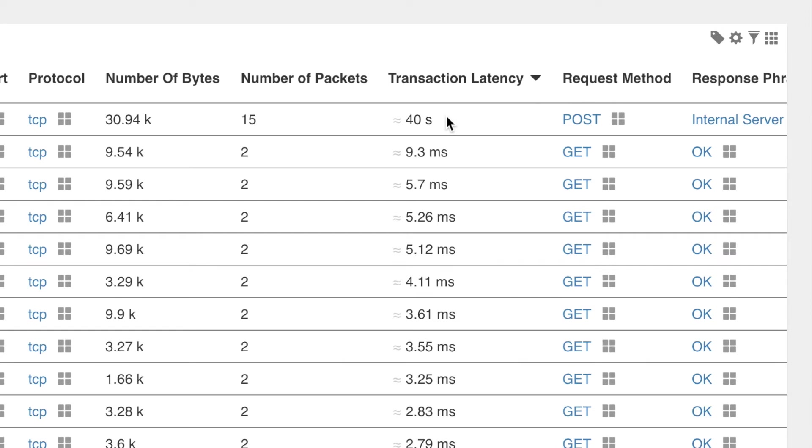The neighboring column shows that this particular session was a POST request, while the others were all GET requests.